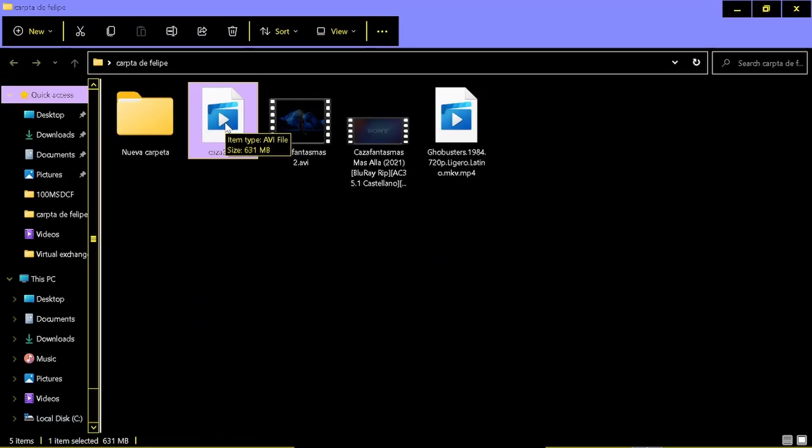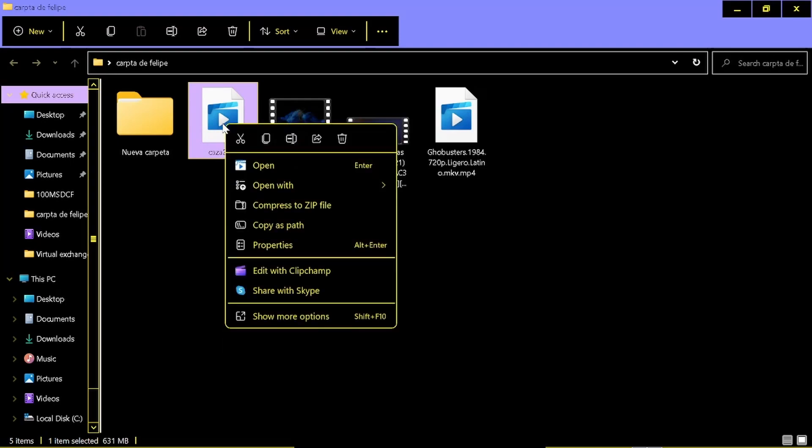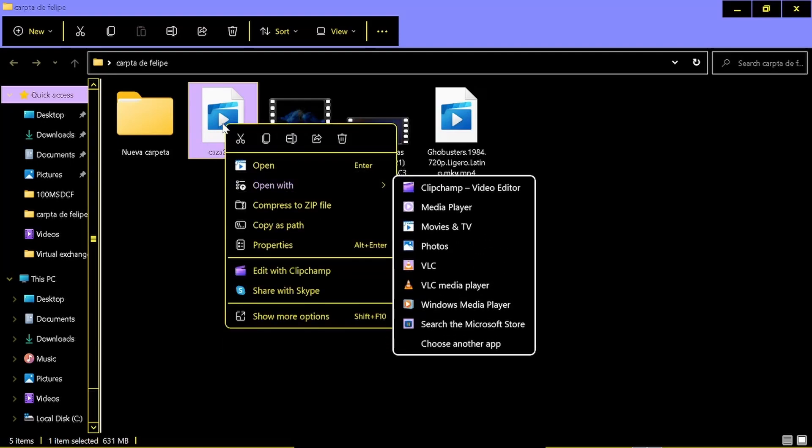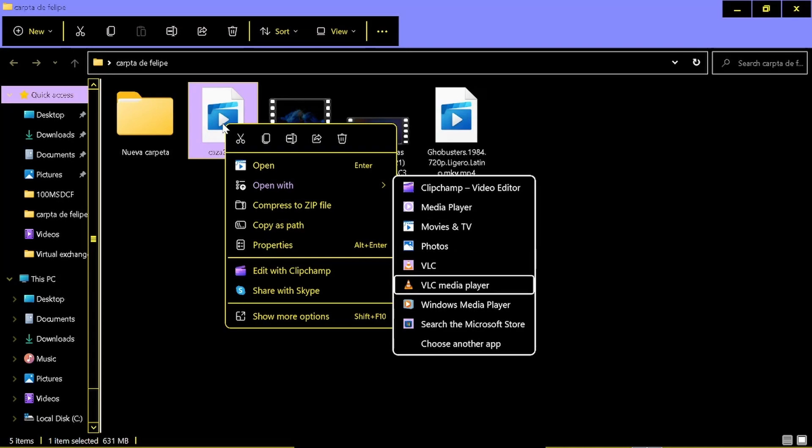Once you do so, you go to the folder where you have the movie, you right click and go to open with and find VLC media player.